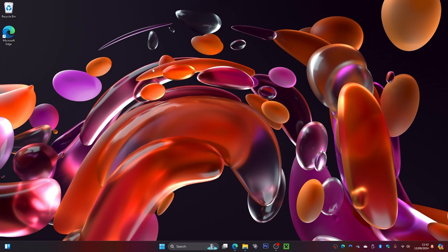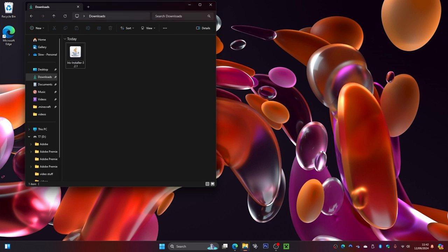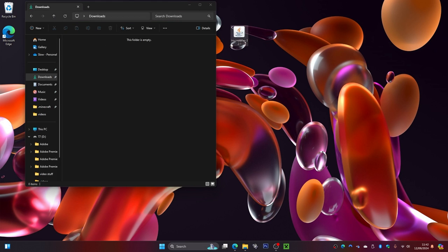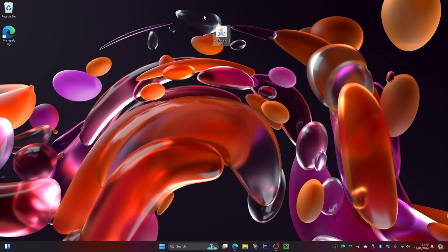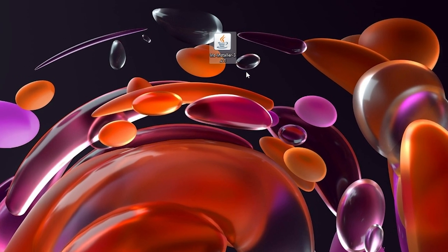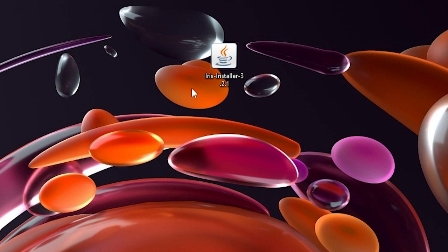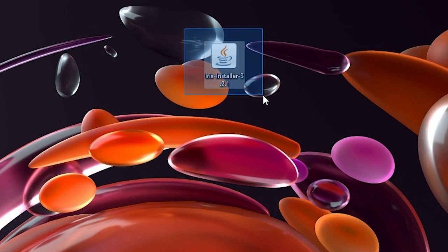Now go to your Downloads folder. Drag out the Iris installer file and click the little X button. Now we have the Iris installer. The first thing to do is check if you have the coffee mug icon on the file.